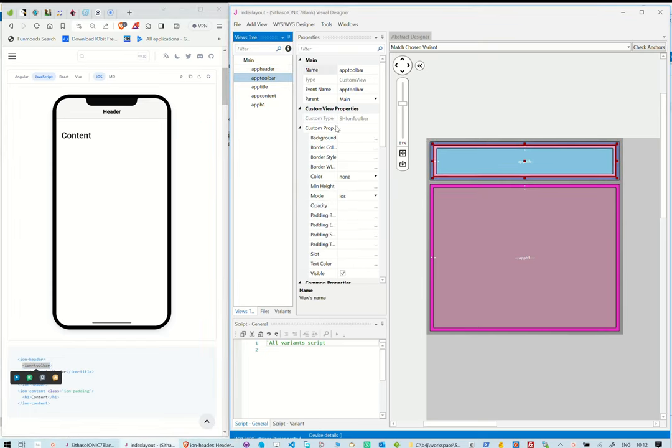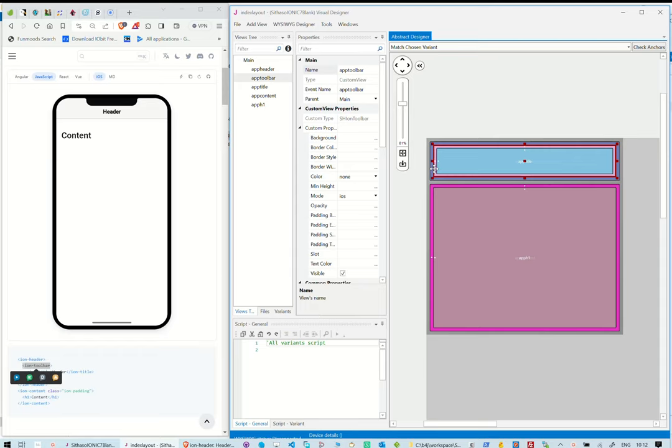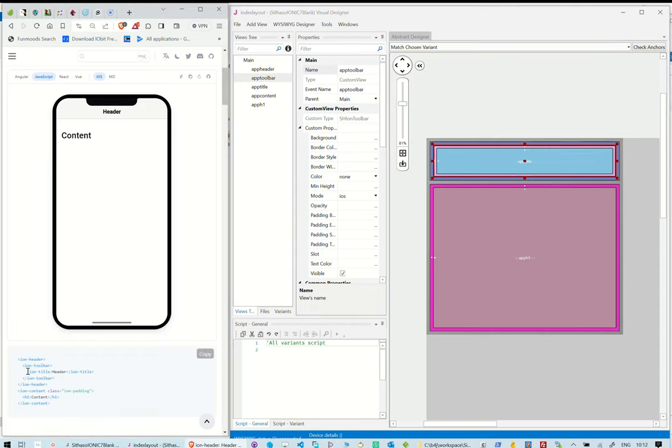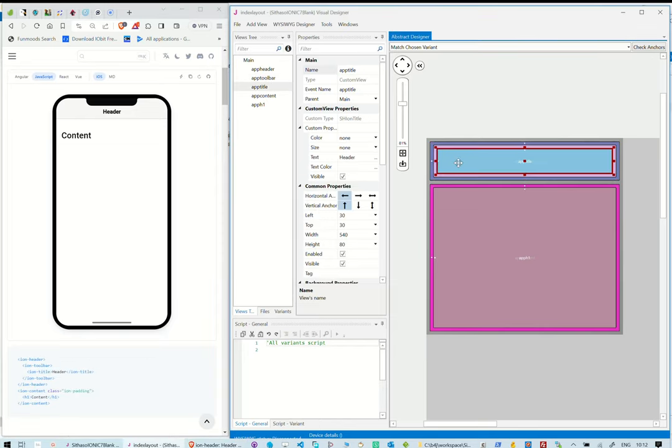Note that in the abstract design, the toolbar is placed inside the header to follow the same tree-like structure in the documentation. Inside the toolbar, we have an Ionic title. We also have added that in our abstract design.